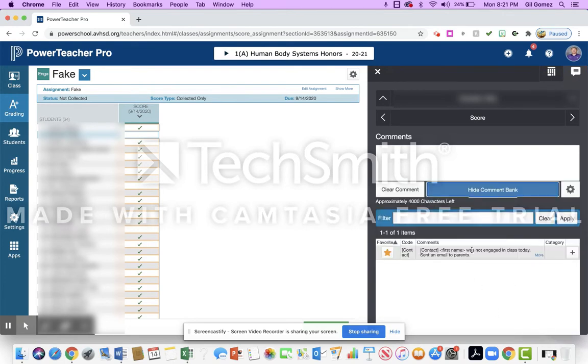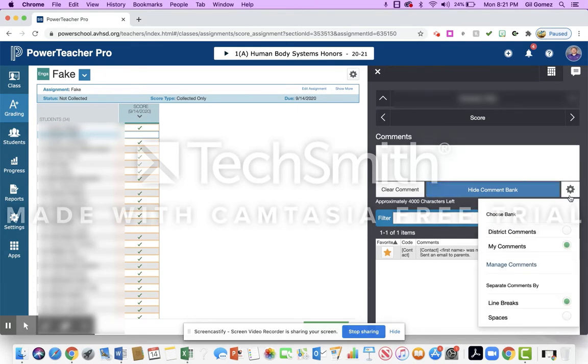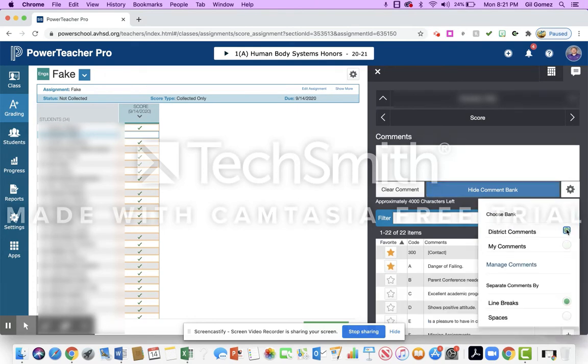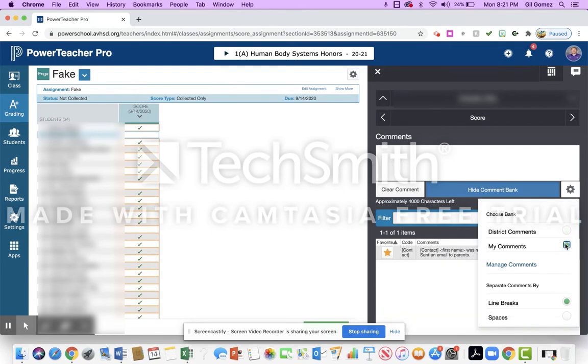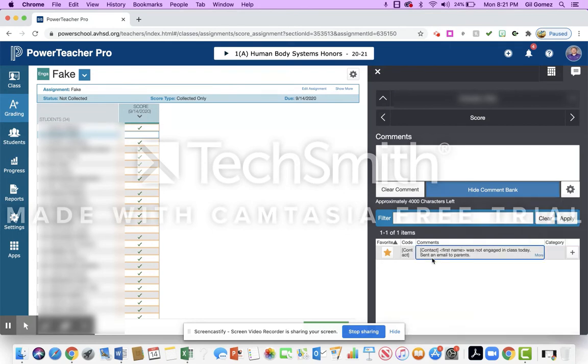Now you can see down here that there are different categories. You can either do district comments, which I think it defaults to, or you can do my comments. Now what I'm going to do for that student is I'm going to click on this plus and it's going to put that contact in for that student.